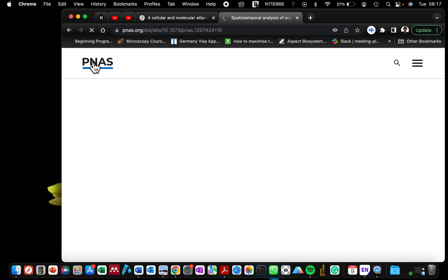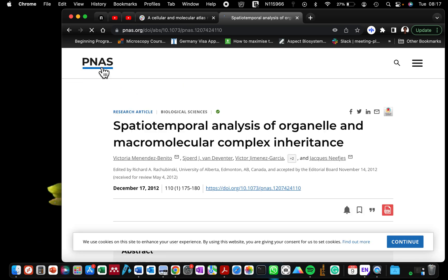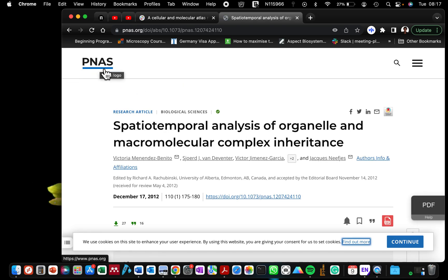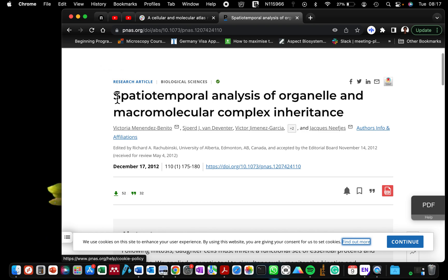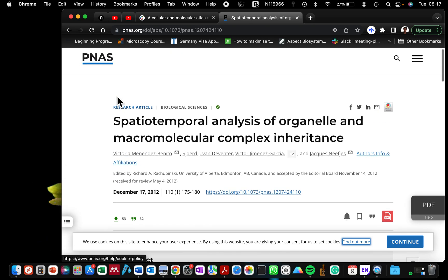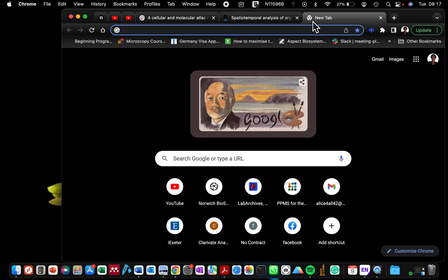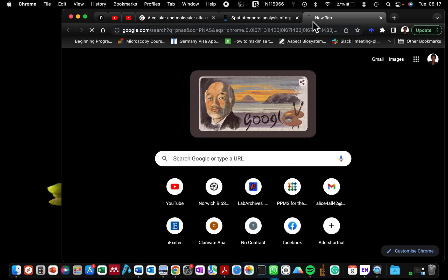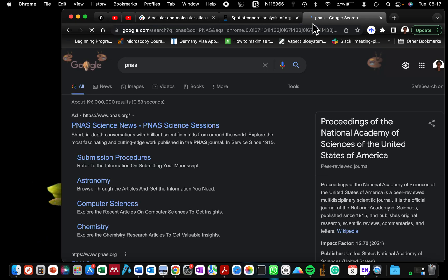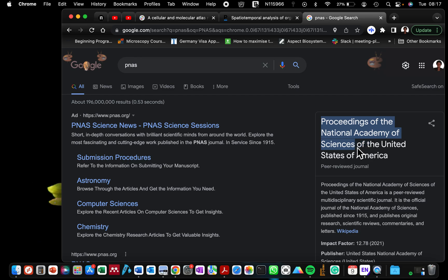And you can see that it's a PNAS paper. What I'm going to then do is to search the internet for PNAS. So that is the Proceedings of National Academy of Sciences. So I'll just copy that.